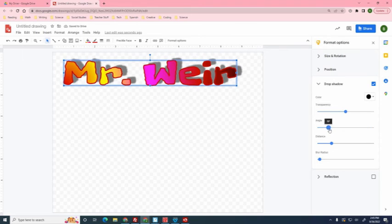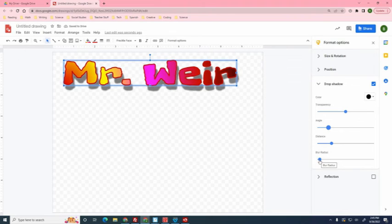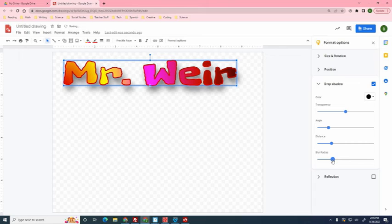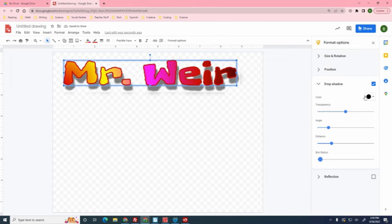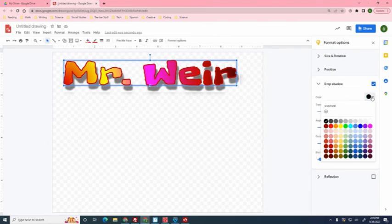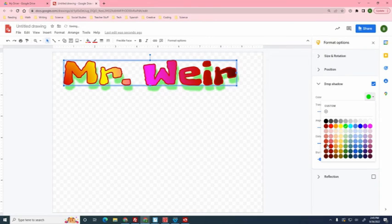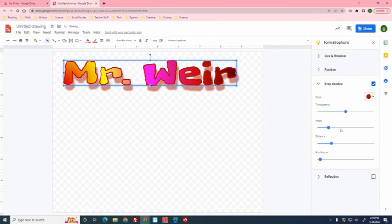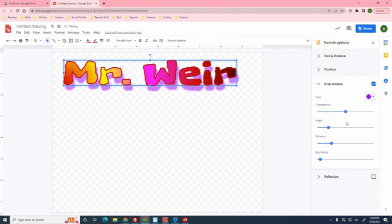So pick your angle. The last thing you can do, well not the last thing, but you can also change your blur. You want a blurry border or a blurry shadow. And then the last thing we can do is drop shadow is also change the color. It's kind of weird to have a colored shadow, but if it works with your project, then that's totally fine.